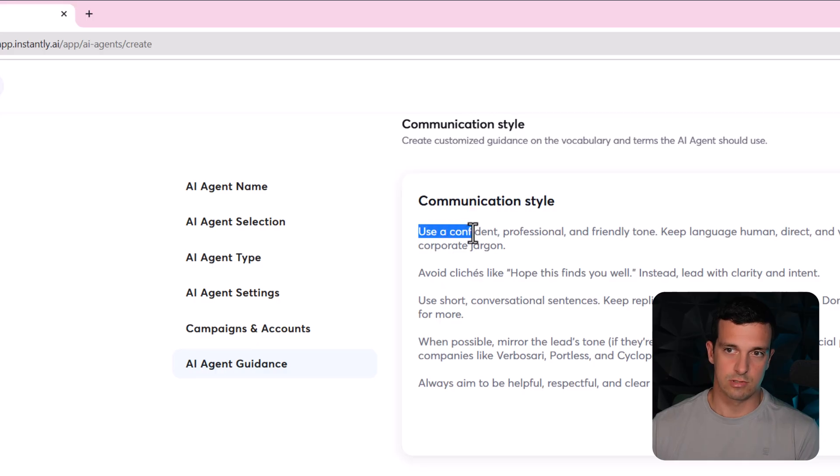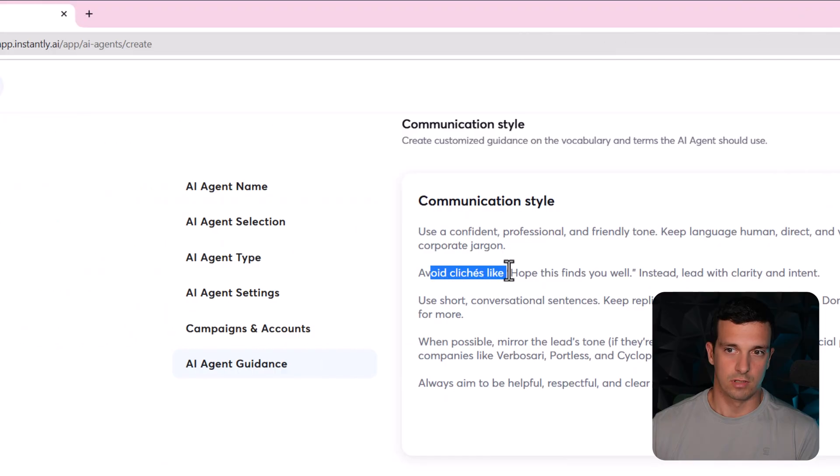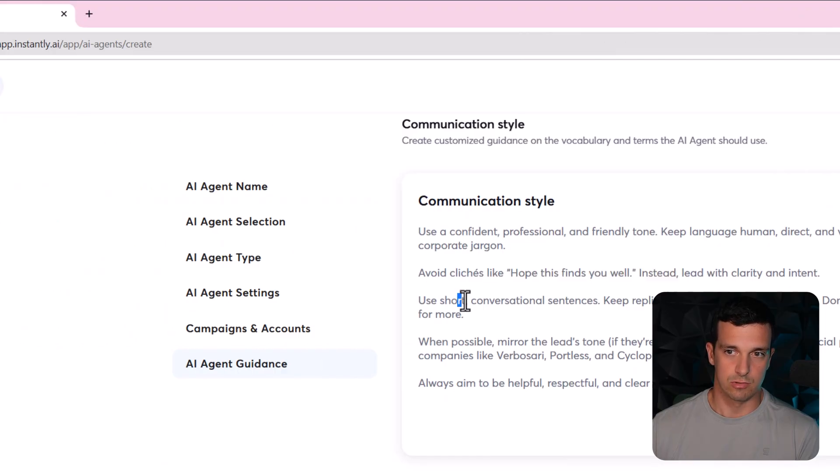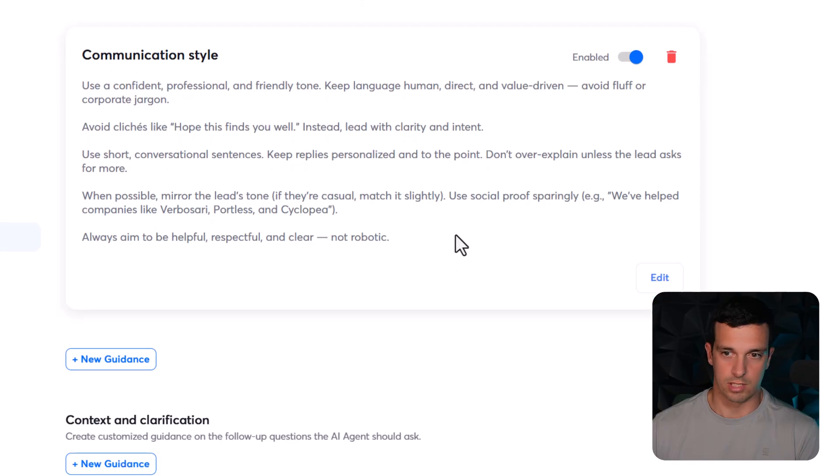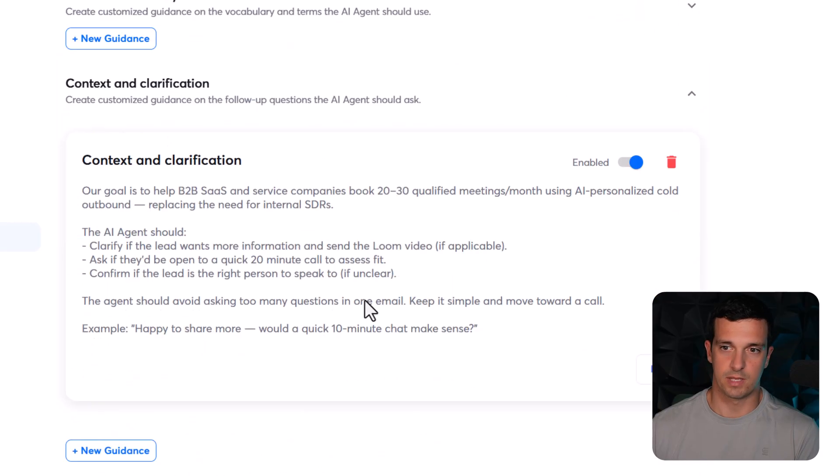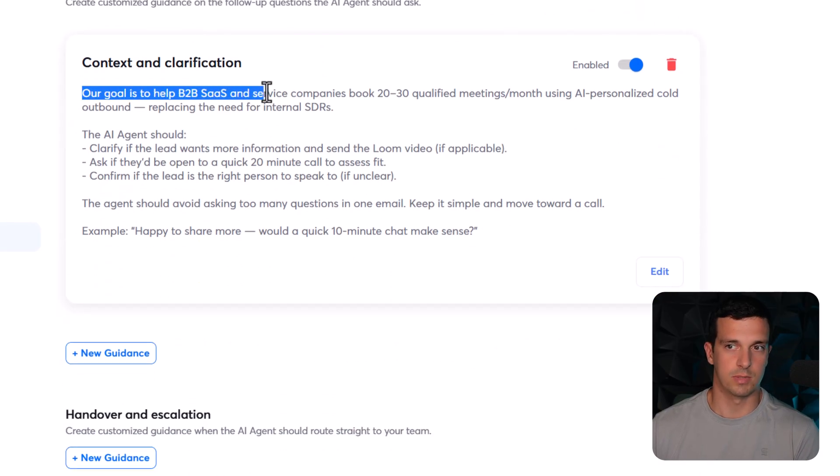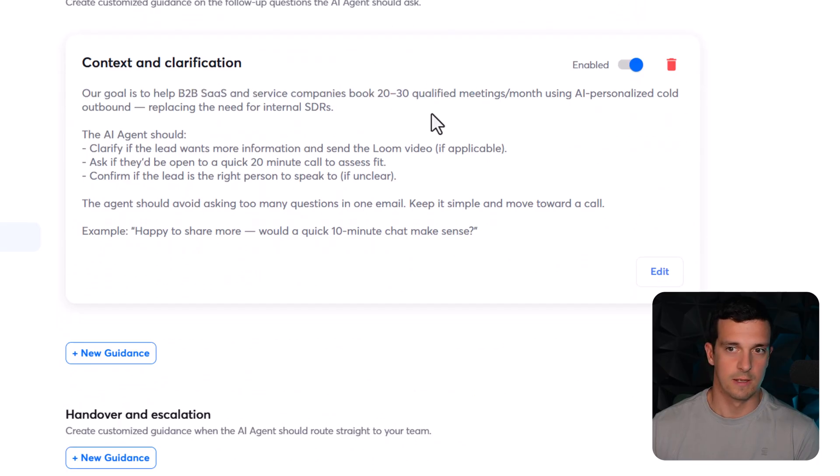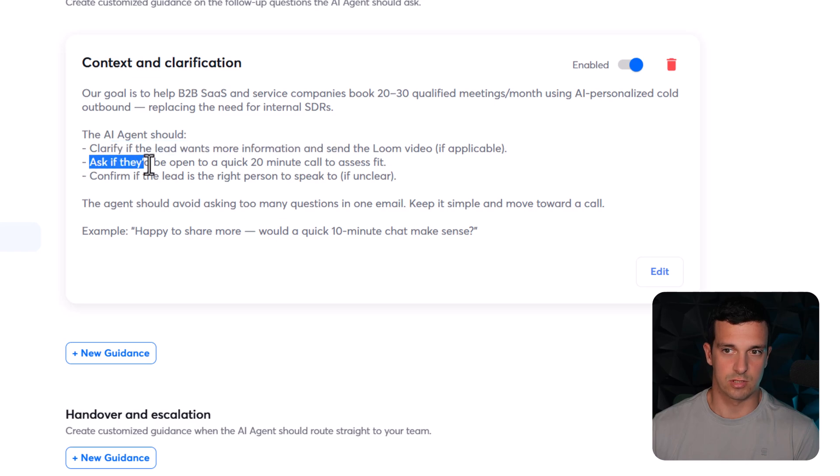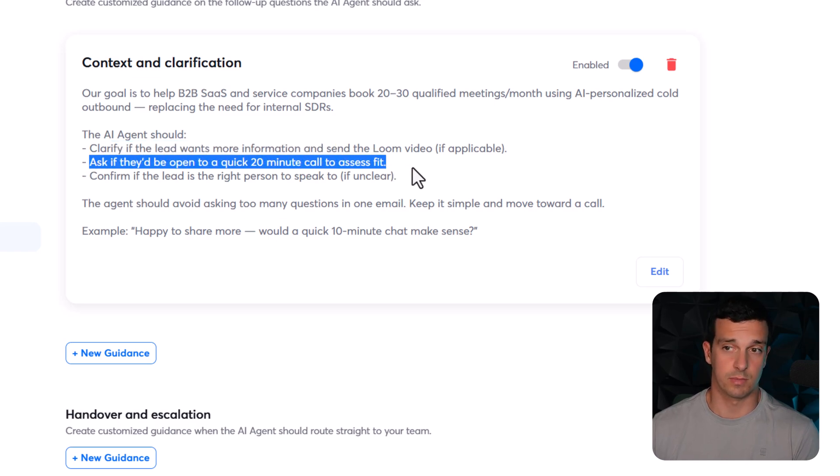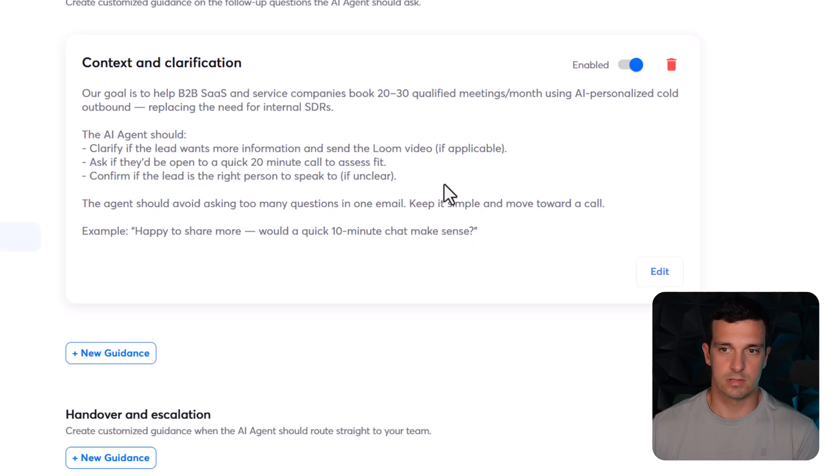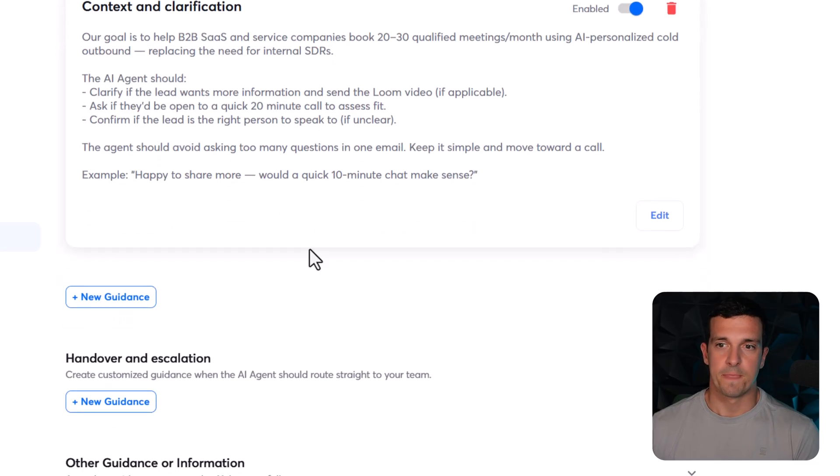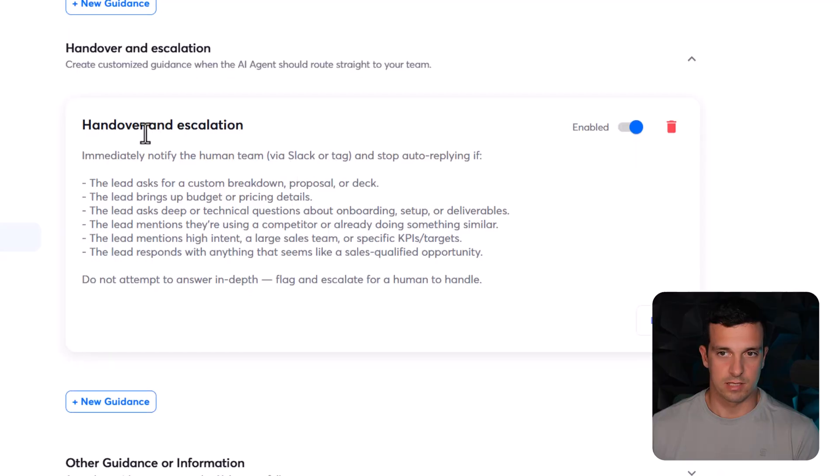Use a confident professional and friendly tone, avoid cliches like hope this finds you well, use short conversational sentences. So this is like communication style. Then context and clarification - our goal is to help B2B sales and service companies book. Then my offer. The AI agent should clarify if the lead wants more information, ask if they're open for a quick 20 minute call, confirm if the lead is the right person, and then an example here.